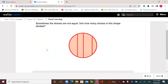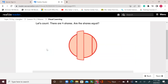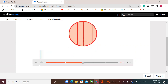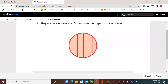Sometimes the shares are not equal. Into how many shares is this shape divided? Let's count — there are four shares. Are the shares equal? They're not equal, so the shares are not equal in this circle. They are not the same size. Some shares are larger than other shares.